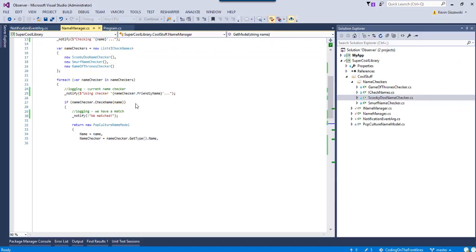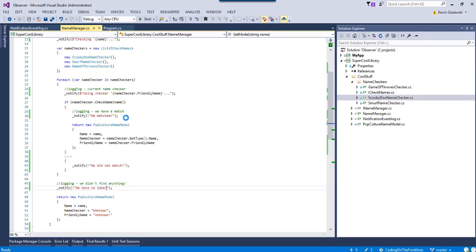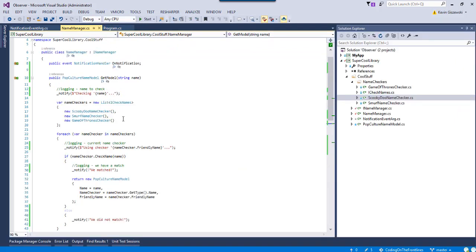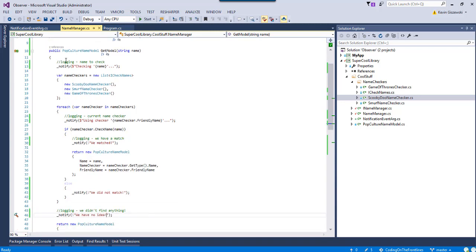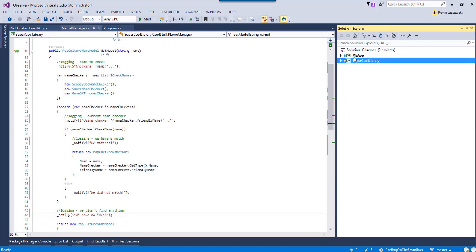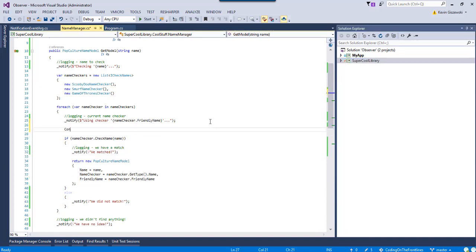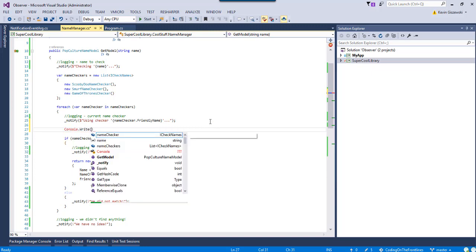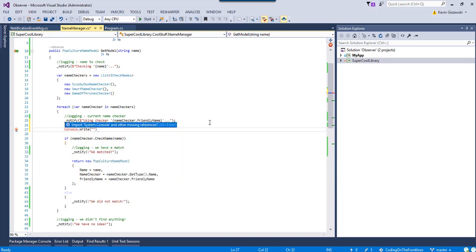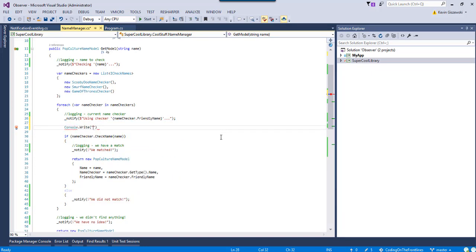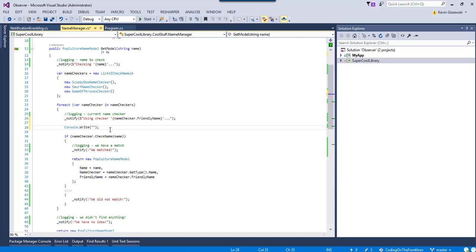So, basically, we are decoupling messaging from logging and whatnot, because if I were a developer and I controlled both of these, I might be able to cheat and say, you know what, rather than do this notify here, I can do console.writeline, because I know that this is going to run within the context of a console and whatnot. But, I'd say that's cheating, because, obviously, the contrived example here is super cool library is not controlled by us.